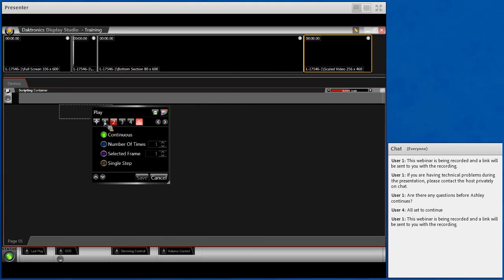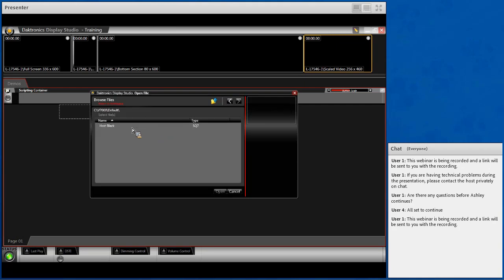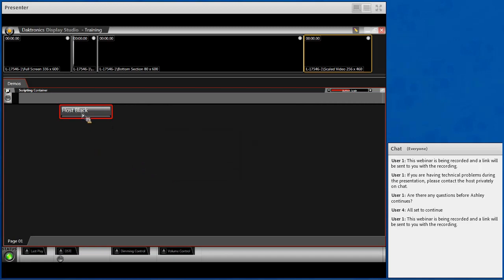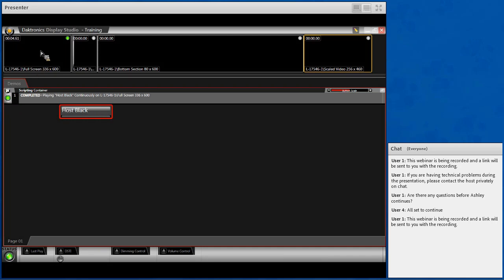Once you're done building the entire button, make sure you rename it to what you need. I'll name this one Host Black. Once you hit Save, clicking the button will show Completed in the scripting container with a countdown timer — confirming that a black file is playing to my full screen zone continuously. Once we get content created in Content Studio, we'll come back into Display Studio and build more buttons to actually play content on the zones.